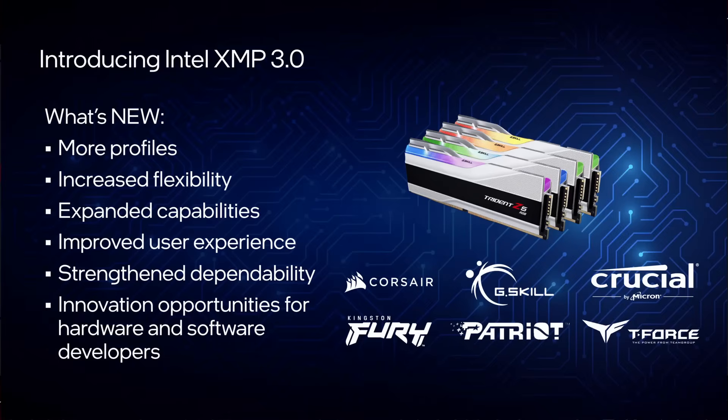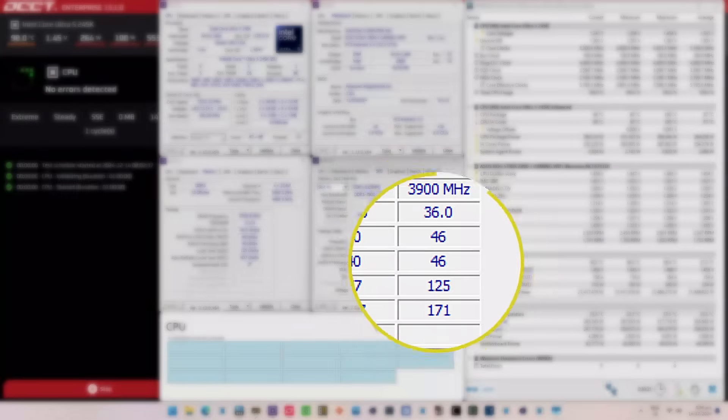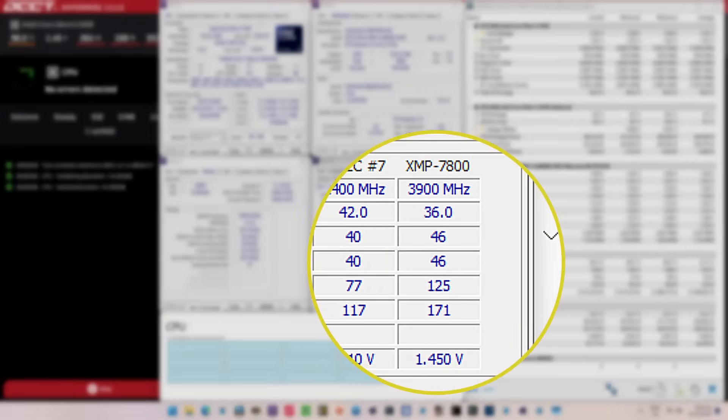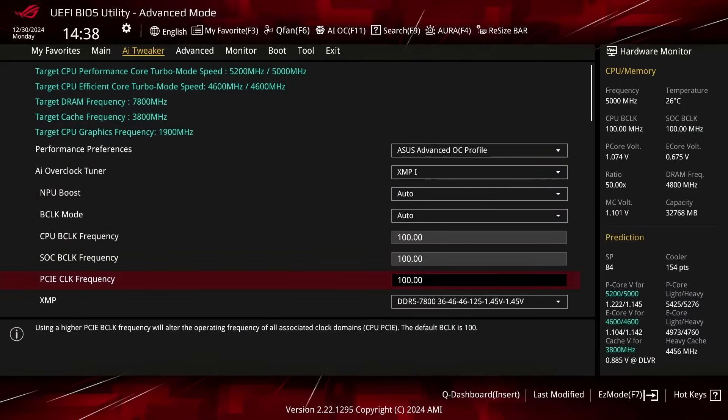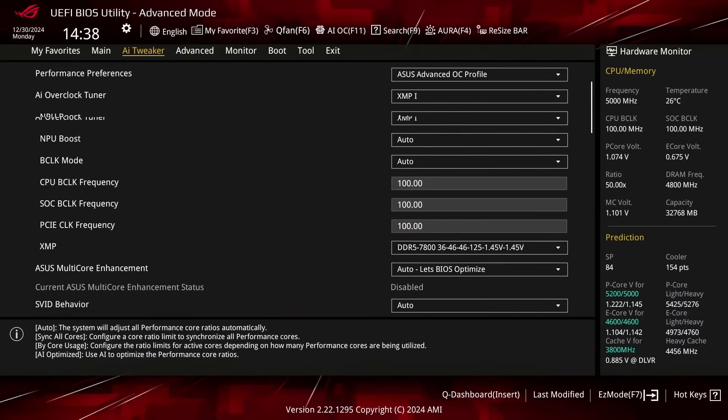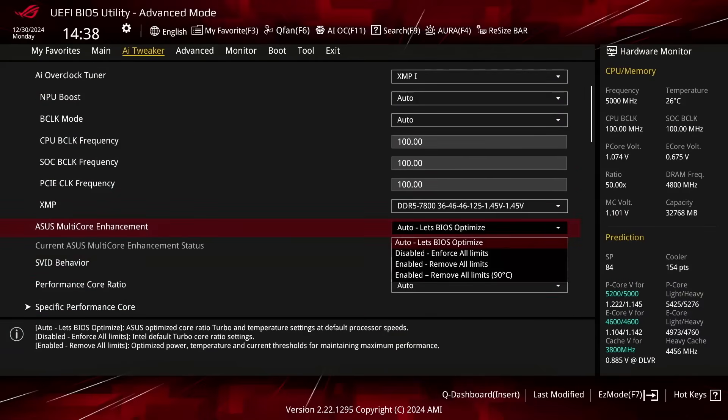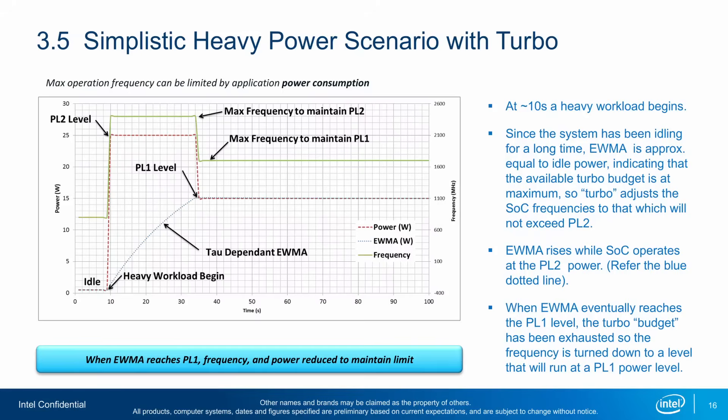This lets us rely on the Intel Extreme Memory Profile 3.0 technology and will make our G-Scale DDR5 memory run at its rated speed of DDR5 7800. Set ACES Multi-Core Enhancement to Enabled Remove All Limits. This unleashes the Turbo Boost 2.0 power limits and lets the CPU run at unlimited power indefinitely.